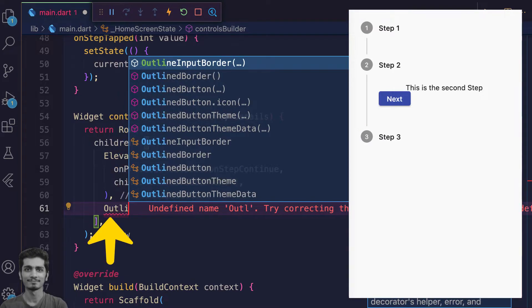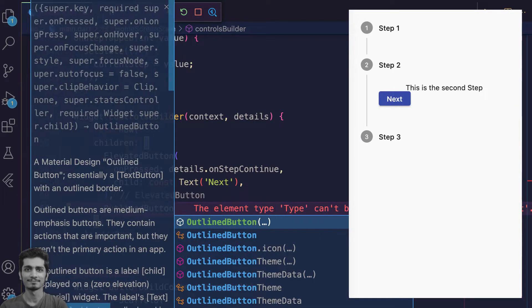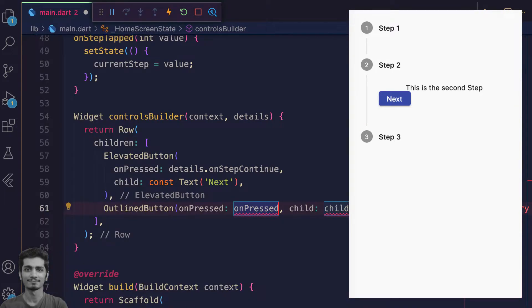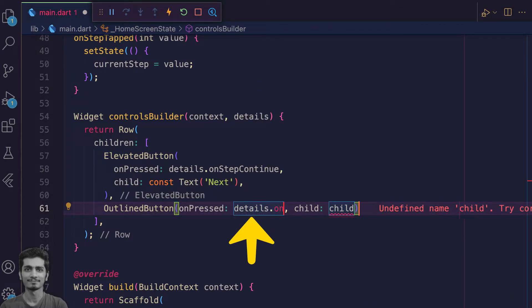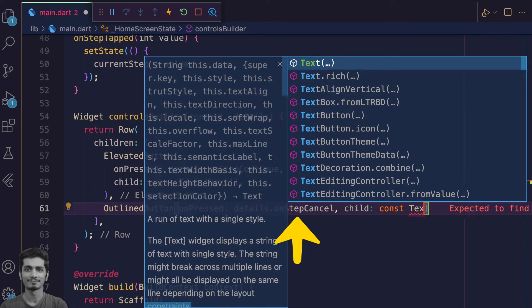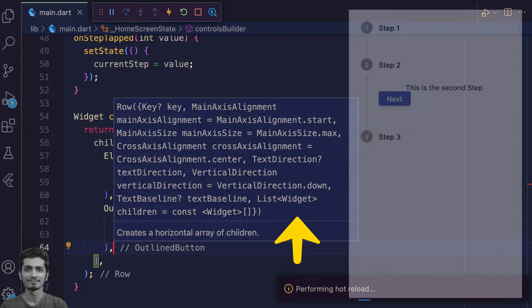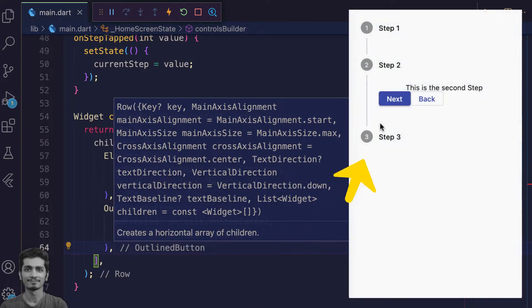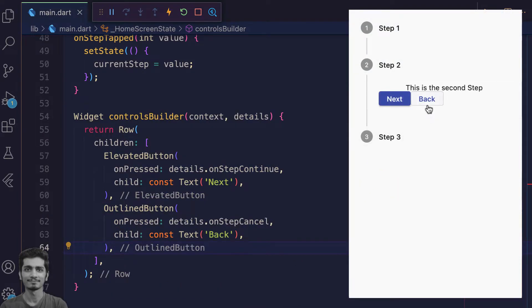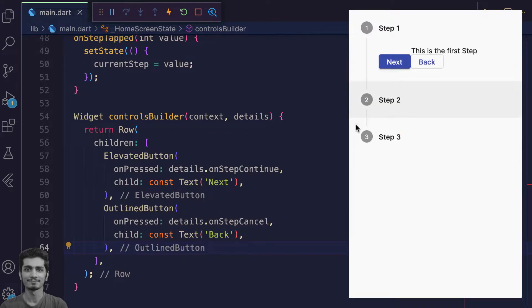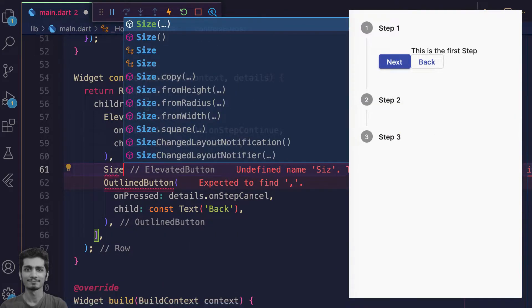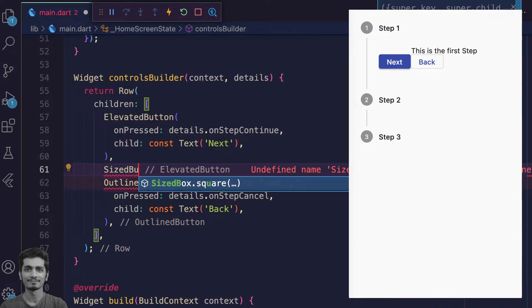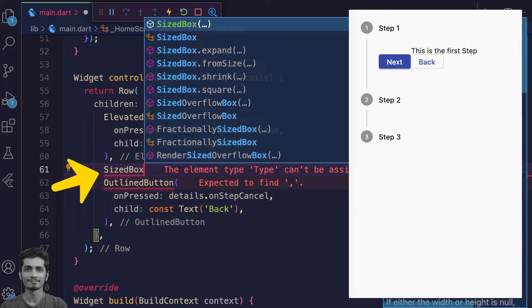Create an outline button. The onPressed property will take details onStepCancel. Save, your back button is added. Now you can go next and move back, but space is missing between buttons. Add it using sizedBox widget width property.